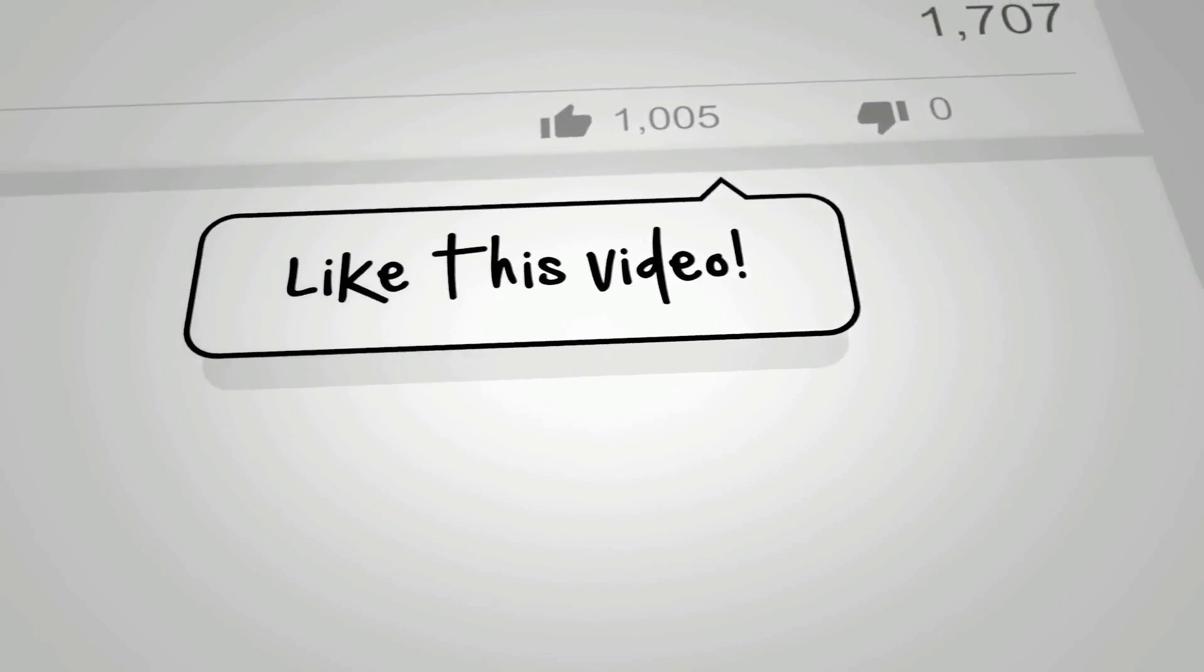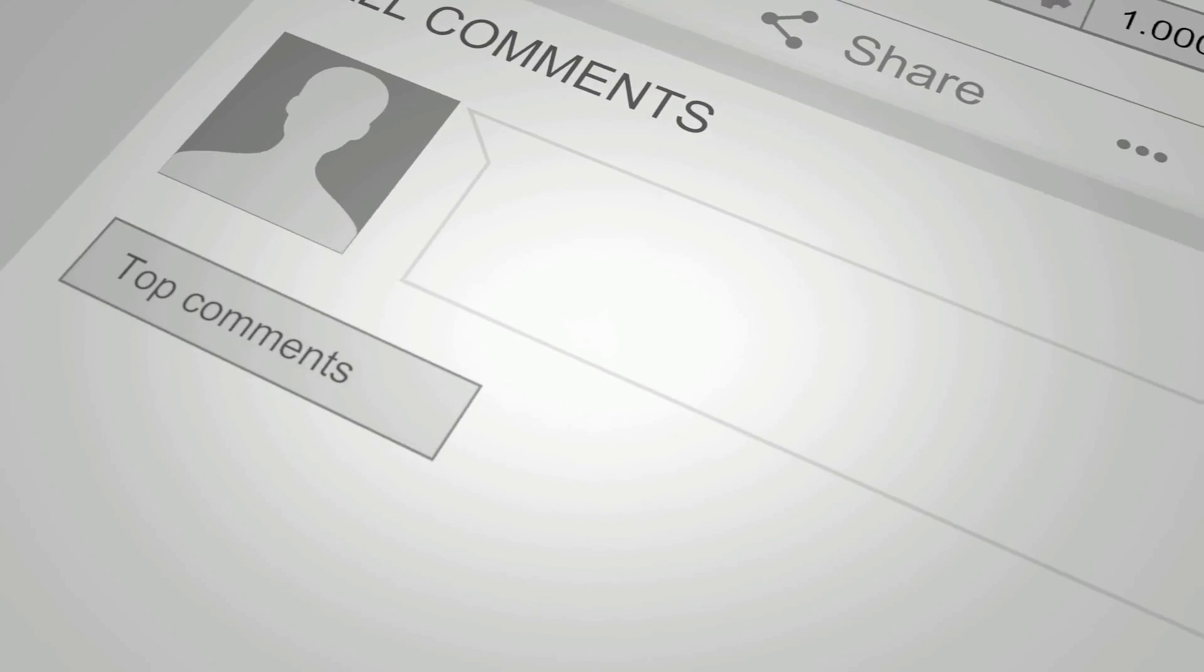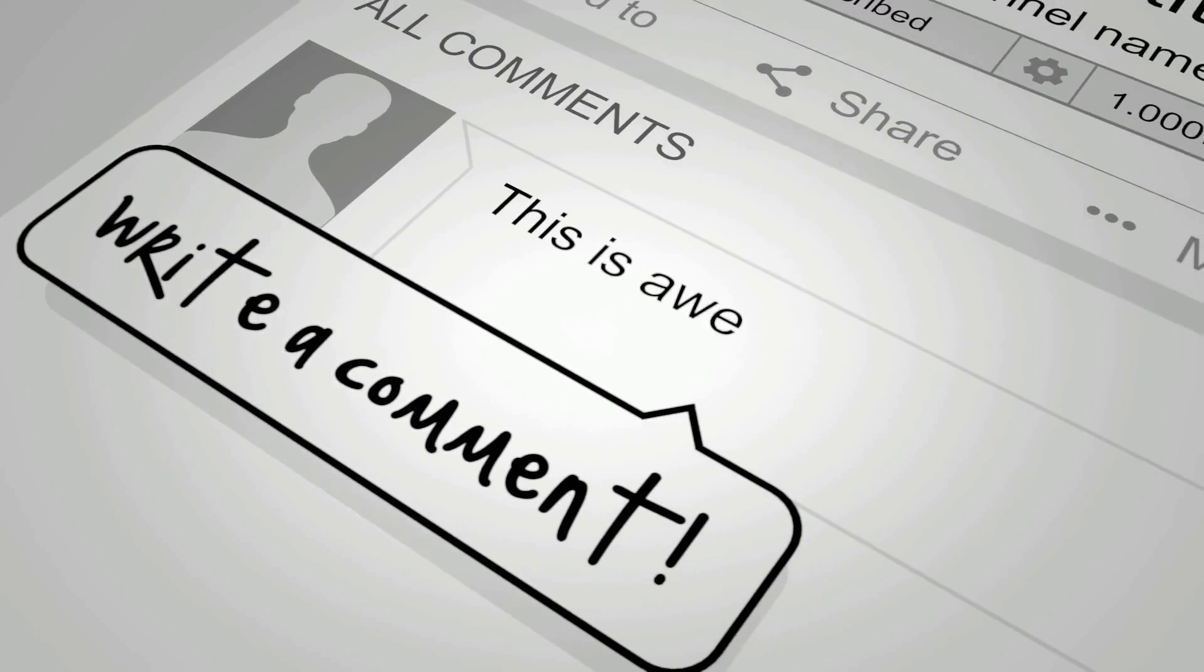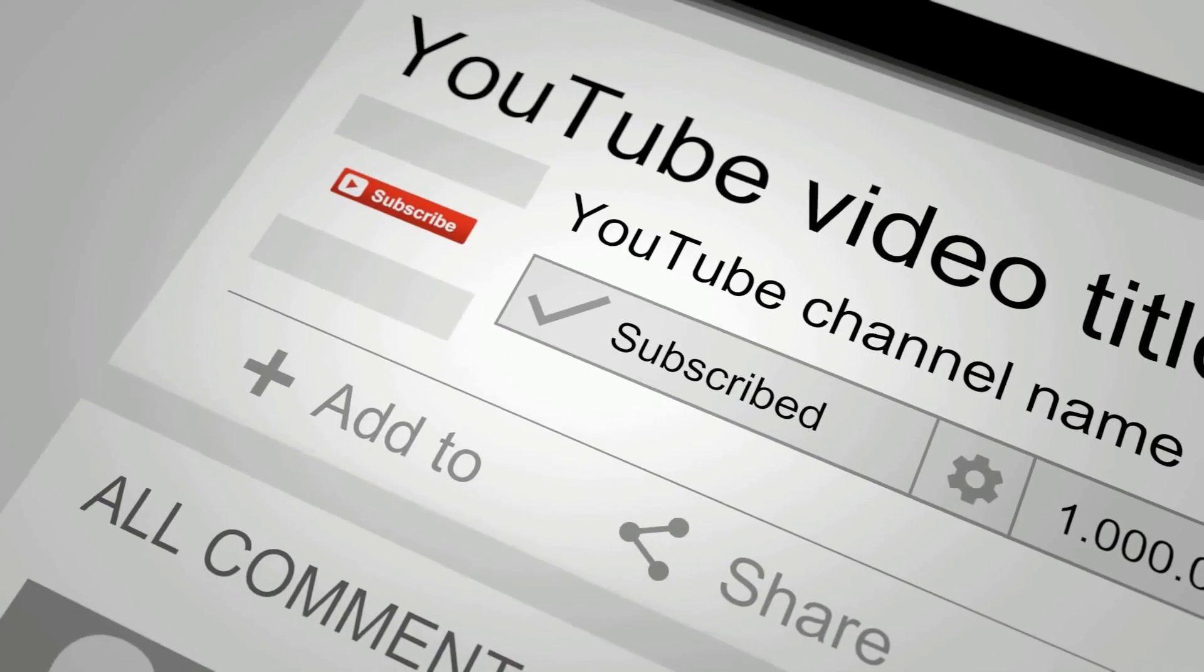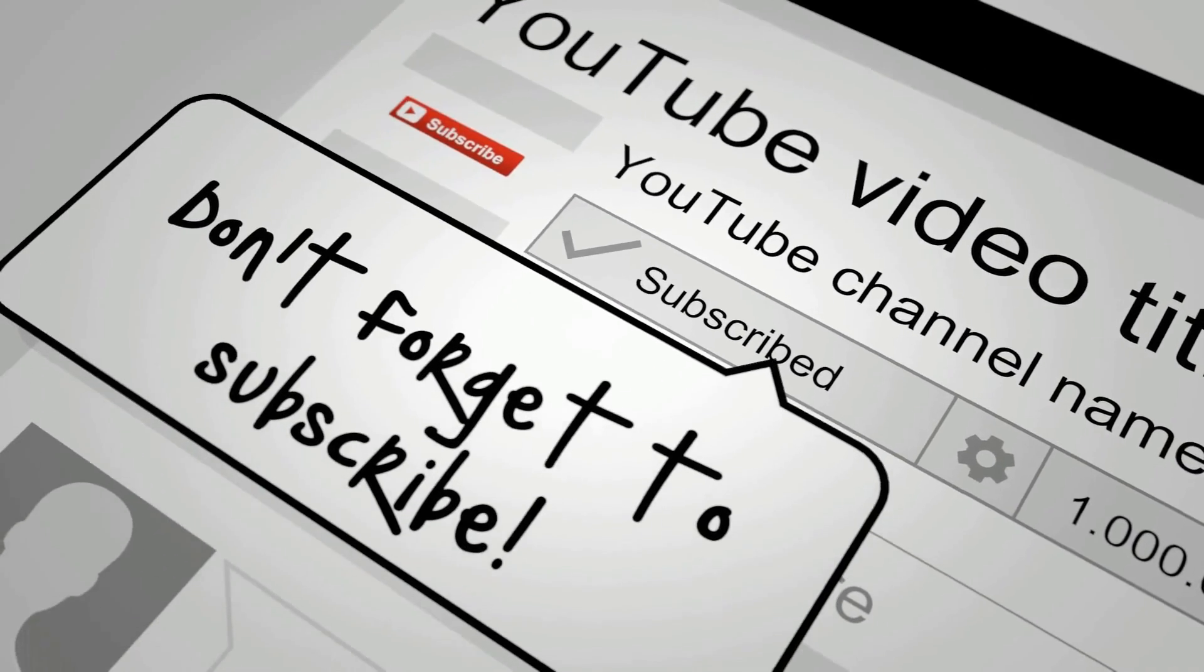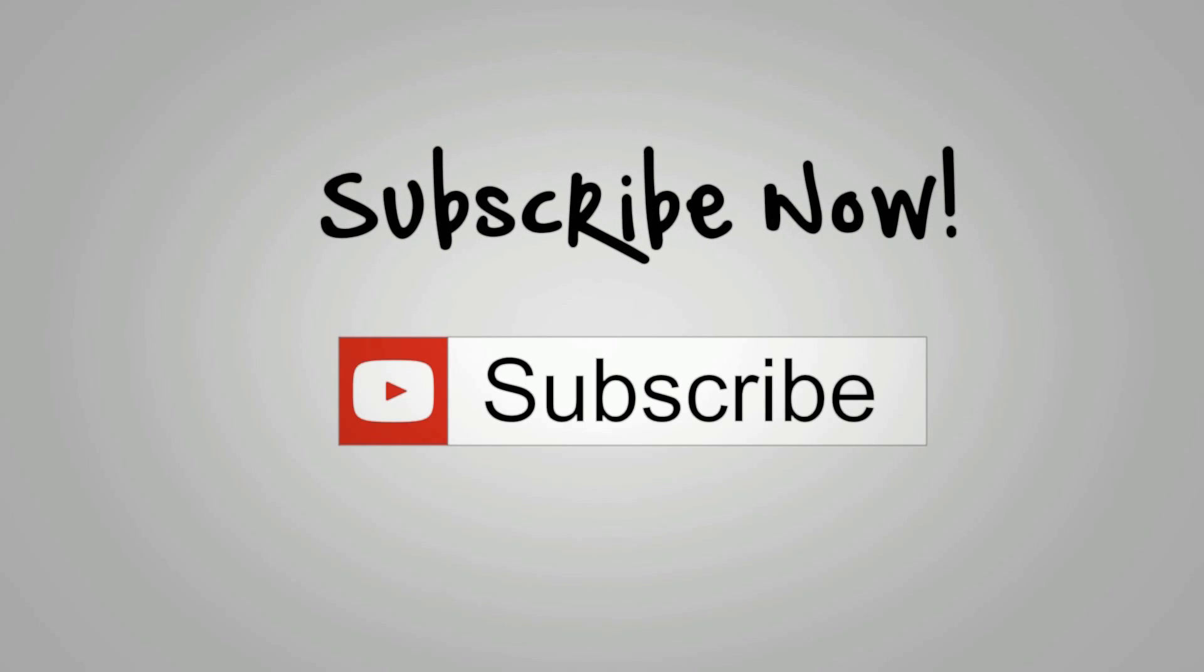That's it! I'm uploading new tutorials and templates every week so make sure to subscribe to this channel so that you won't miss out.